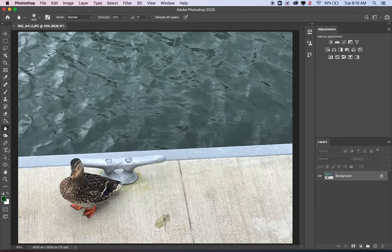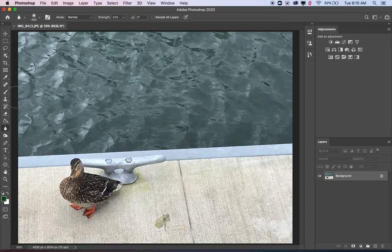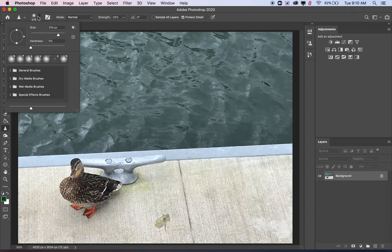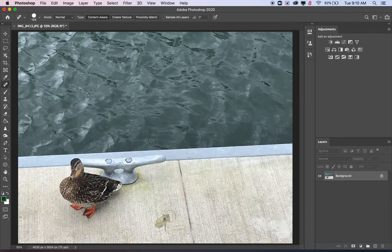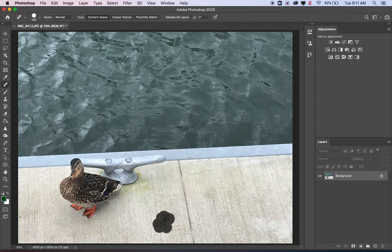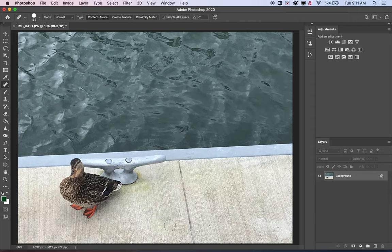Let's say that I made a few little adjustments. Let's say I went in with a sharpening tool, maybe made the brush a little bit smaller and sharpened up my subject here a little bit. Maybe I went in with the spot healing tool to get rid of something and got rid of the bird poop on the dock here. It's thinking about it. There we go. So I went in and removed some of that.